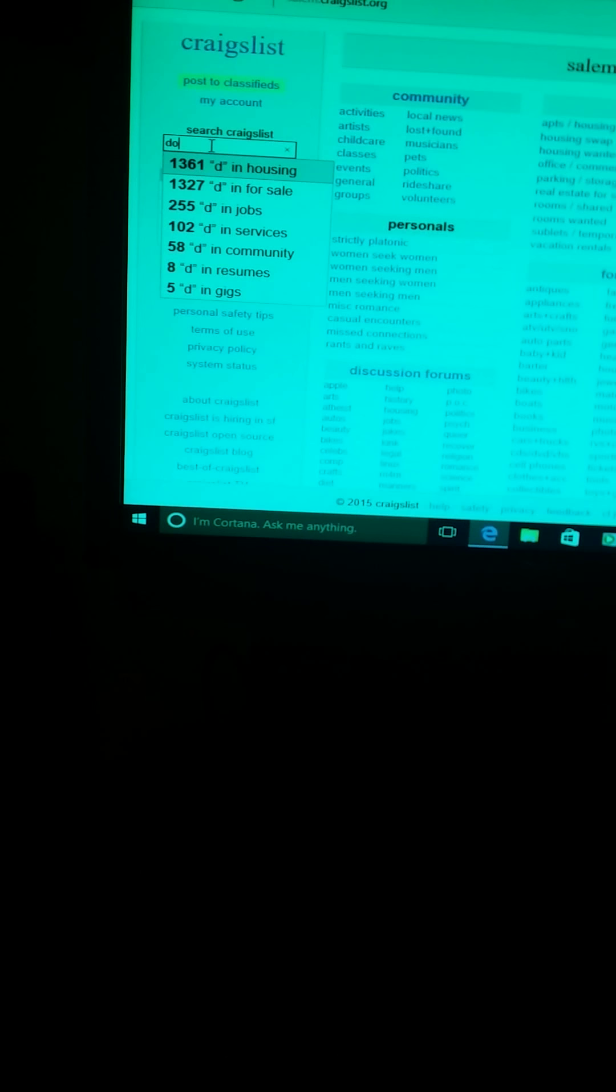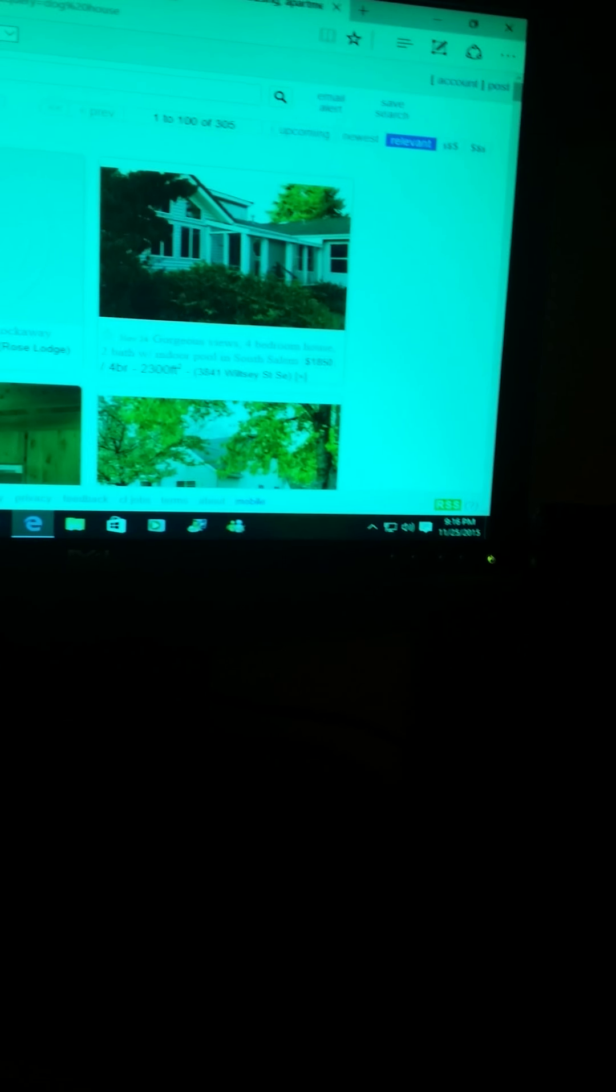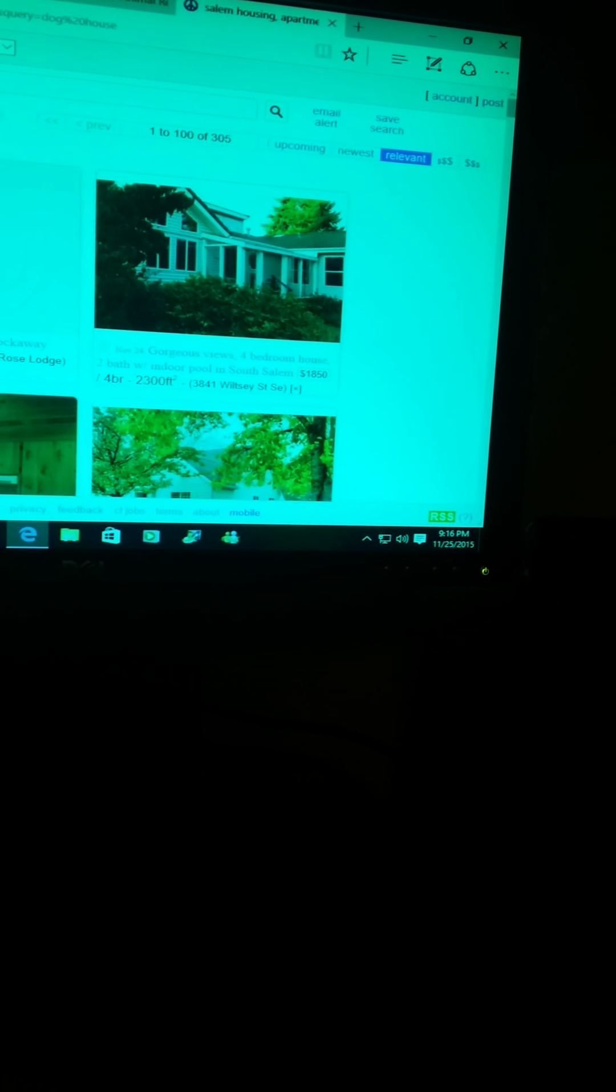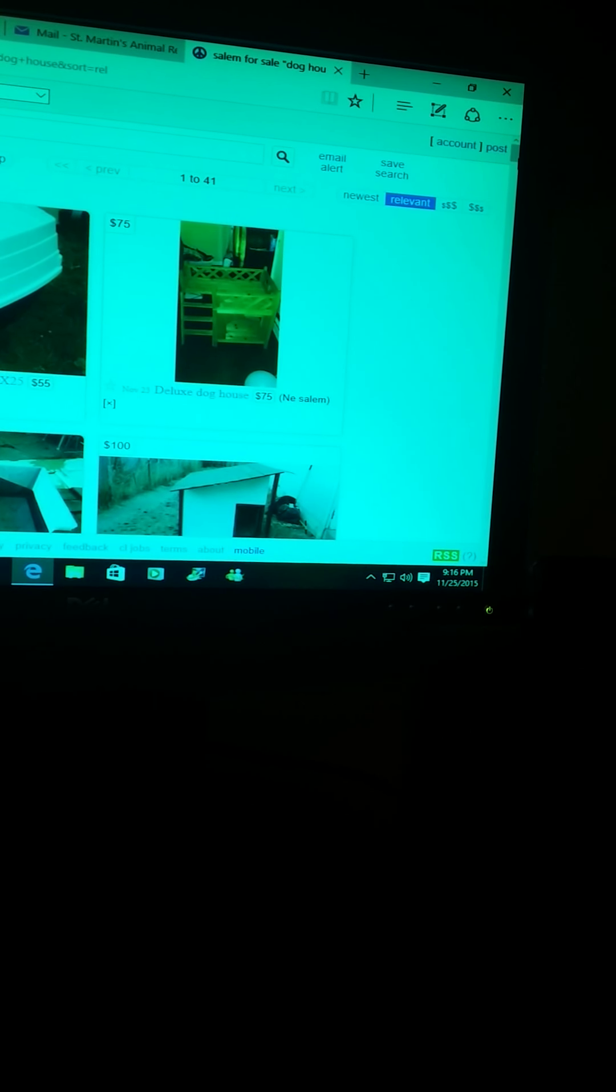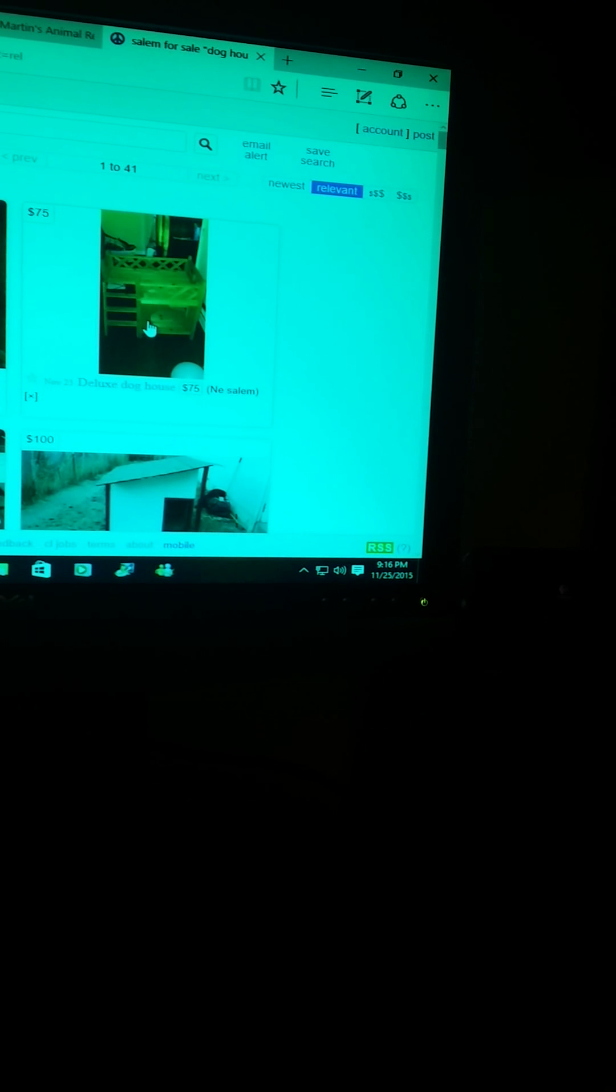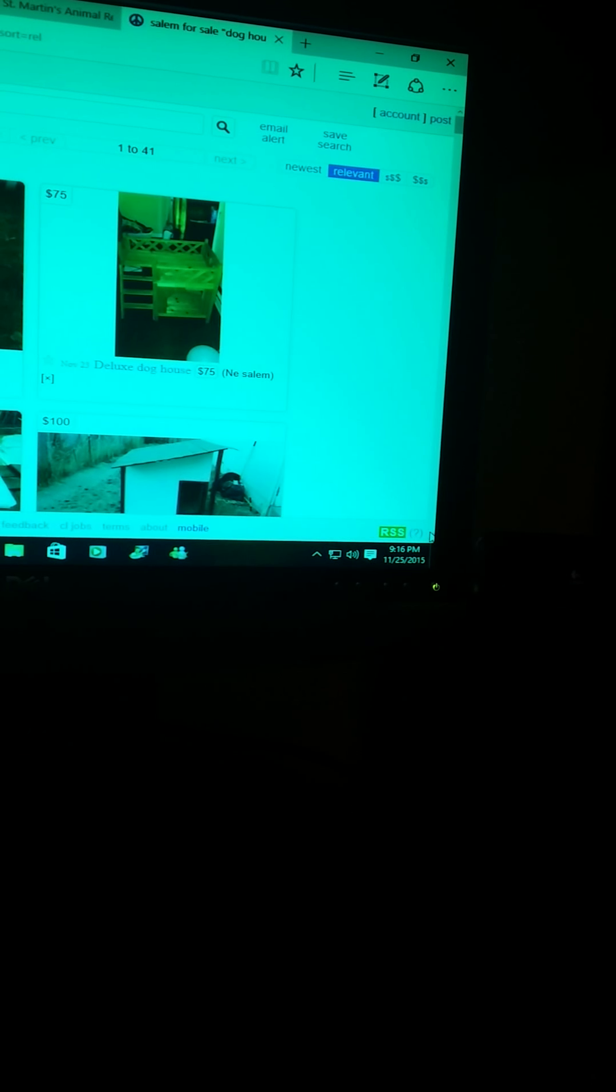So let me see. No, not housing, we want for sale. Oh wow, look at that, that was pretty cute.